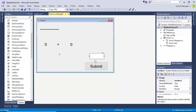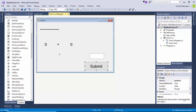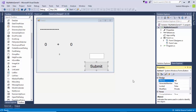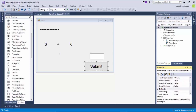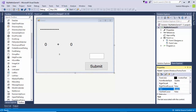Then I've added a text box. I'll change the name to TXTAnswer. And then I've got a button here, so I'll call my button BTNSubmit. And for the text, I've just typed Submit.